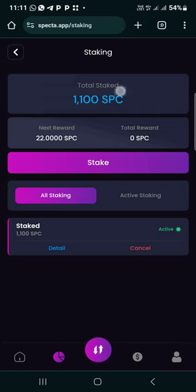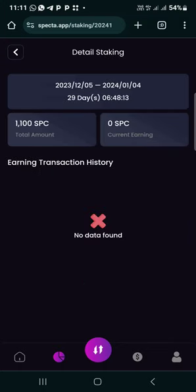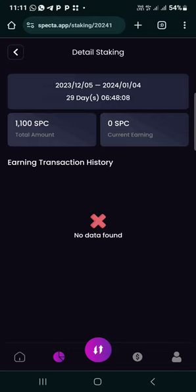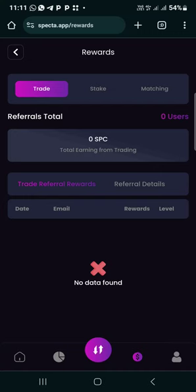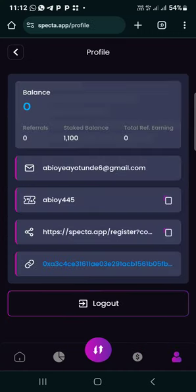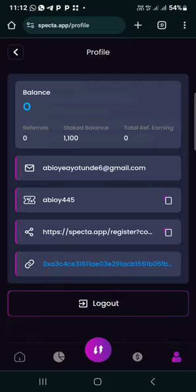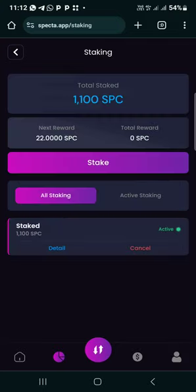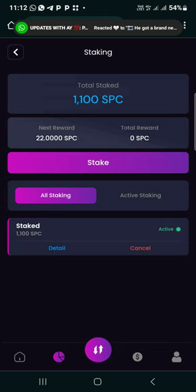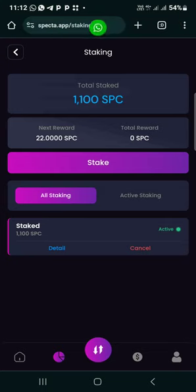I've staked mine already, as you can see. You can see the countdown. After 30 days it will go back to your available balance and then you withdraw to your wallet. Come to your profile to add your address. You stake for 30 days, then withdraw your profit. The higher your capital, the higher your profit.